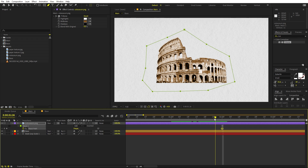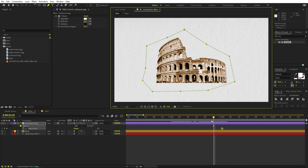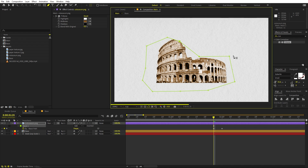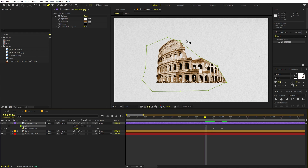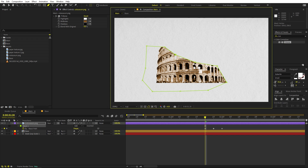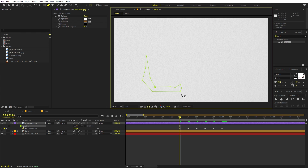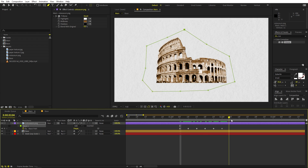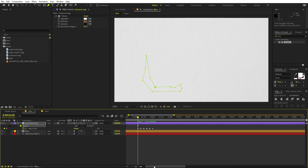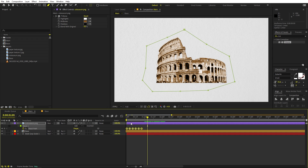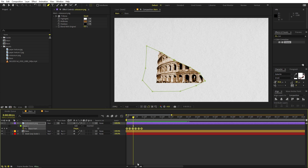Move about five frames back and start moving the mask points so that some of the area is not visible. Move five frames ahead and hide more of the image. Repeat this every five frames, gradually hiding the image until none of it is visible. Then select all the keyframes and move them to the very beginning so the image starts hidden and reveals over time.